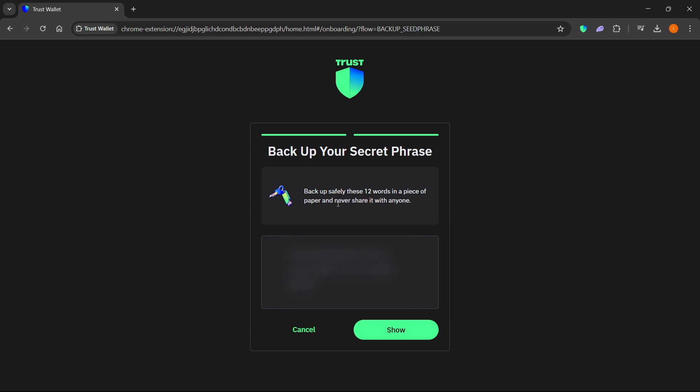Once you click this, you will see it says backup safely these 12 words in a piece of paper and never share it with anyone. Of course, as it says over here, you should never share this with anyone because you can get your wallet stolen.